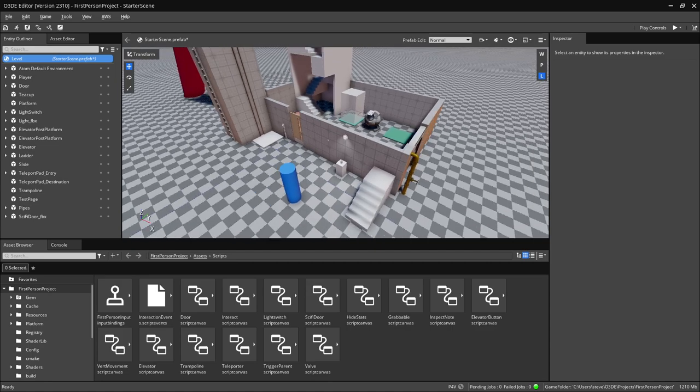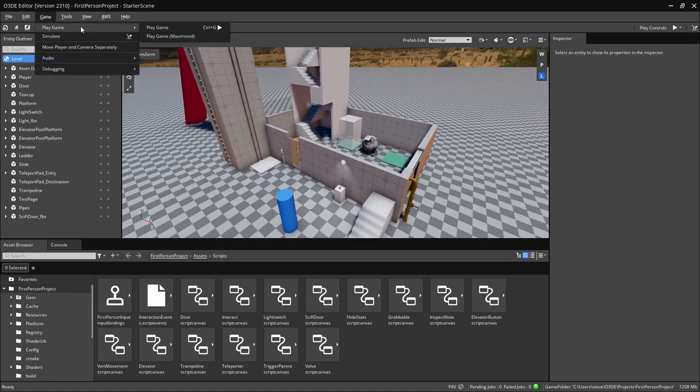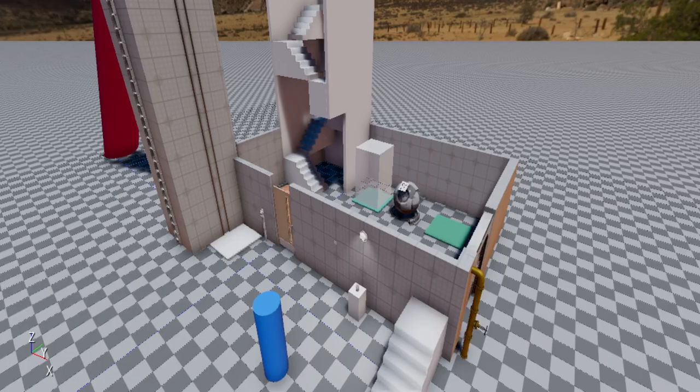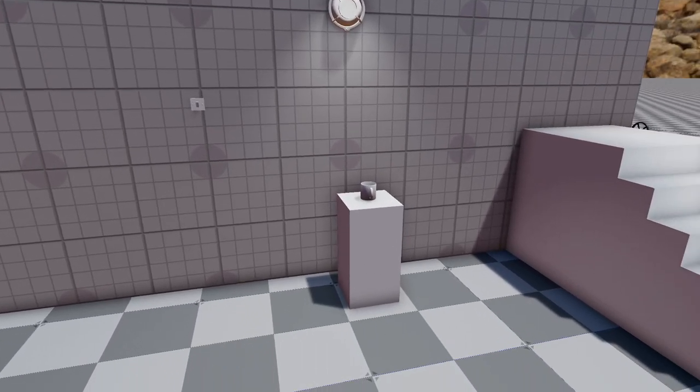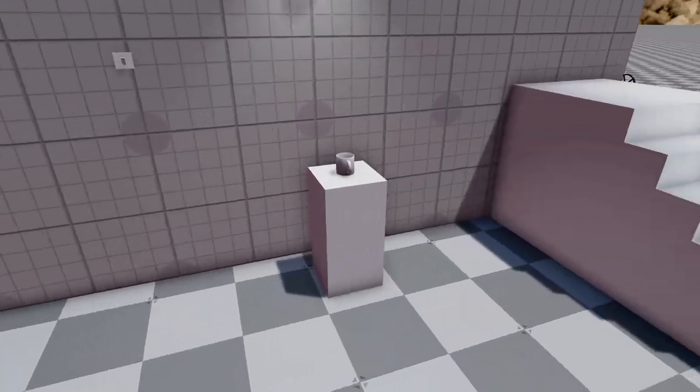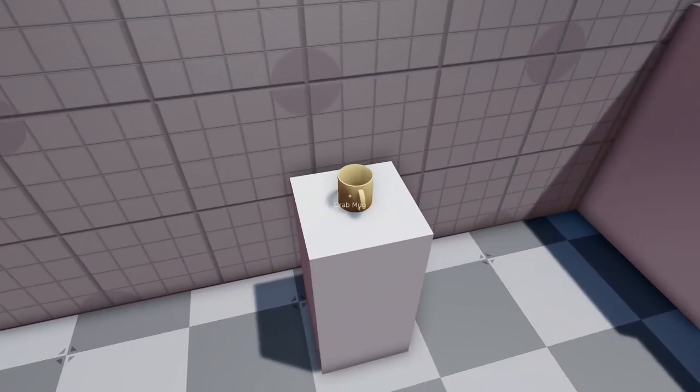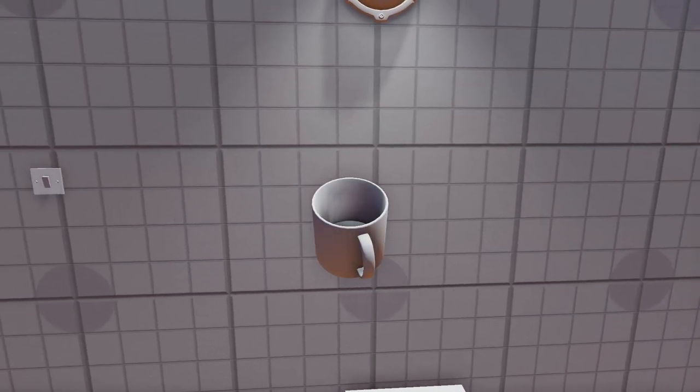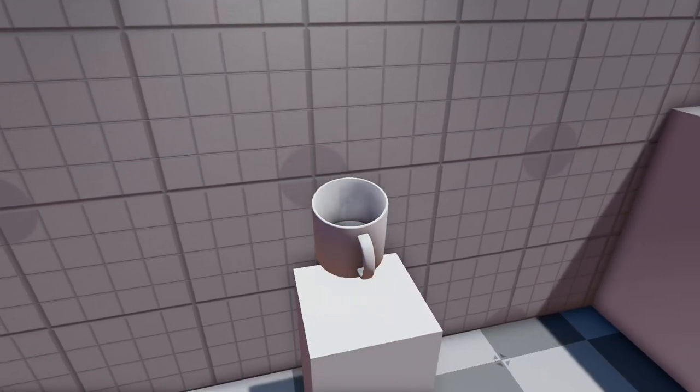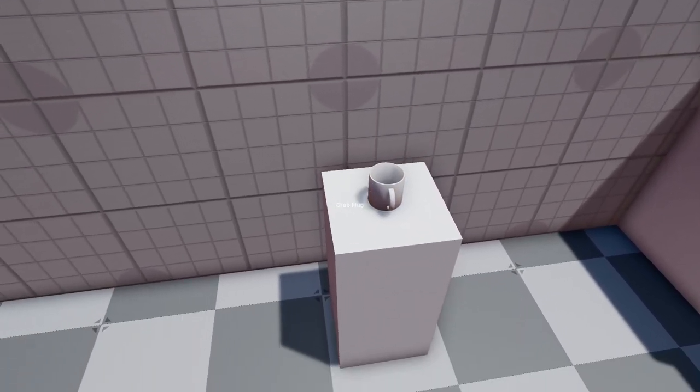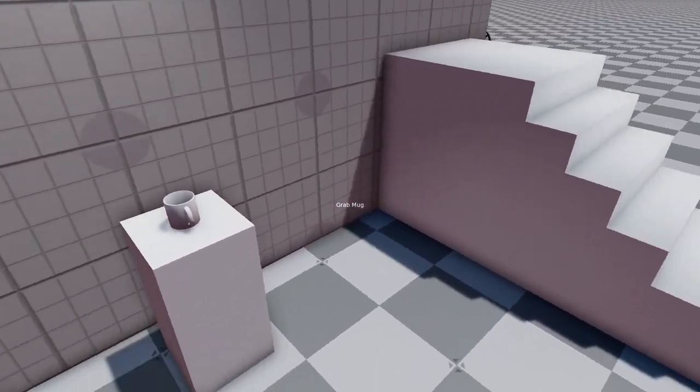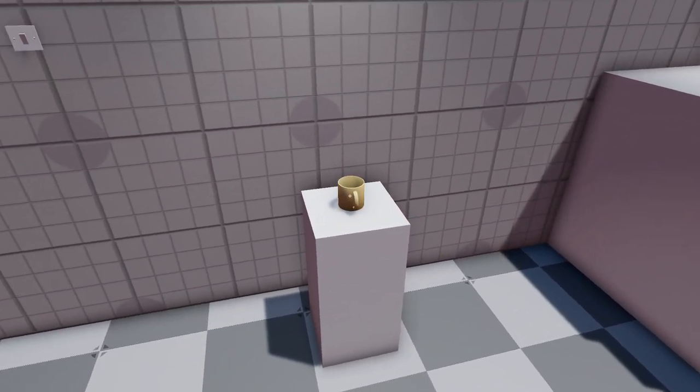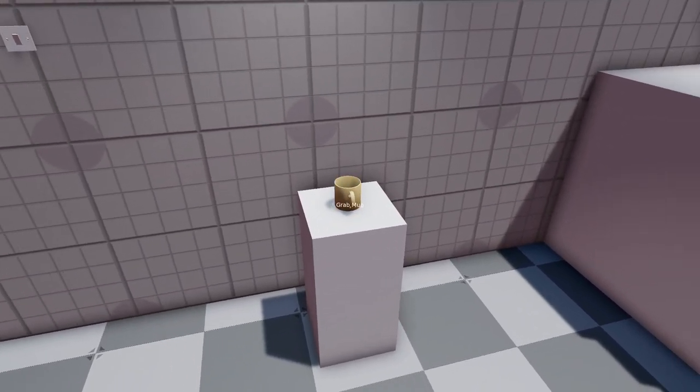All right. Let's start the game here. So one of the first things I worked on was grabbing things. So, as you can see, I'll put it back, but whenever I hover over it, it pops up a message to grab the mug.